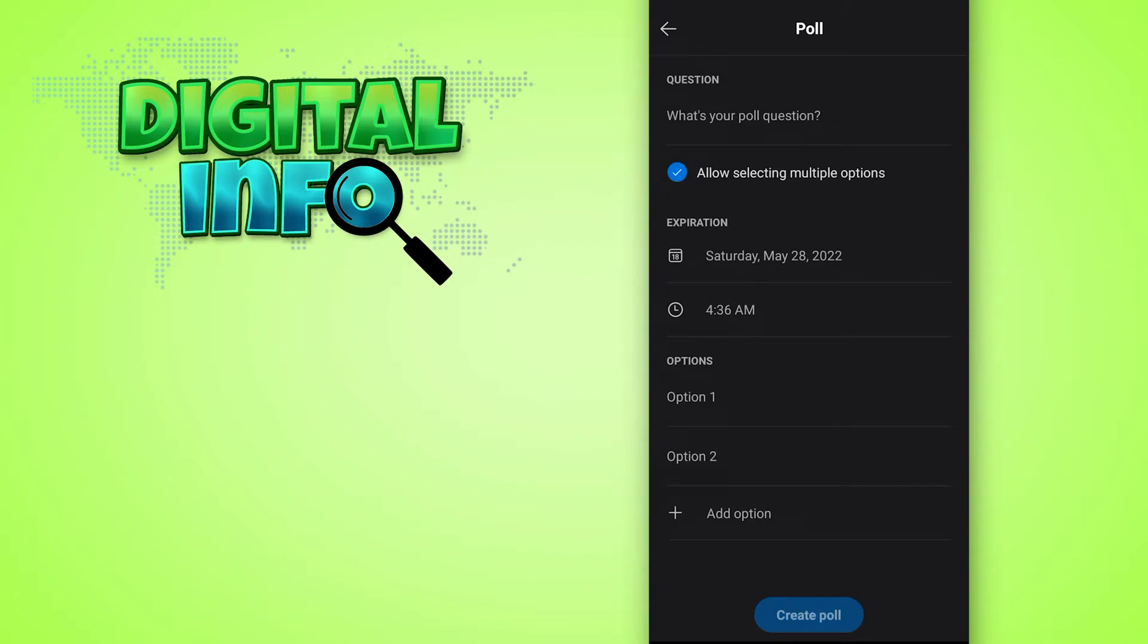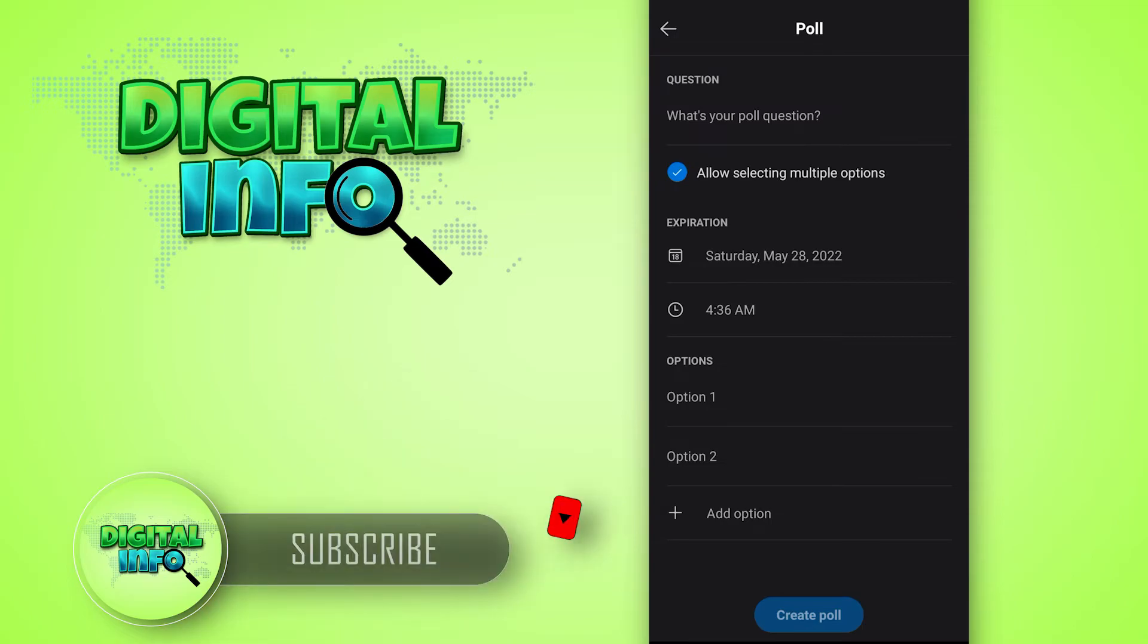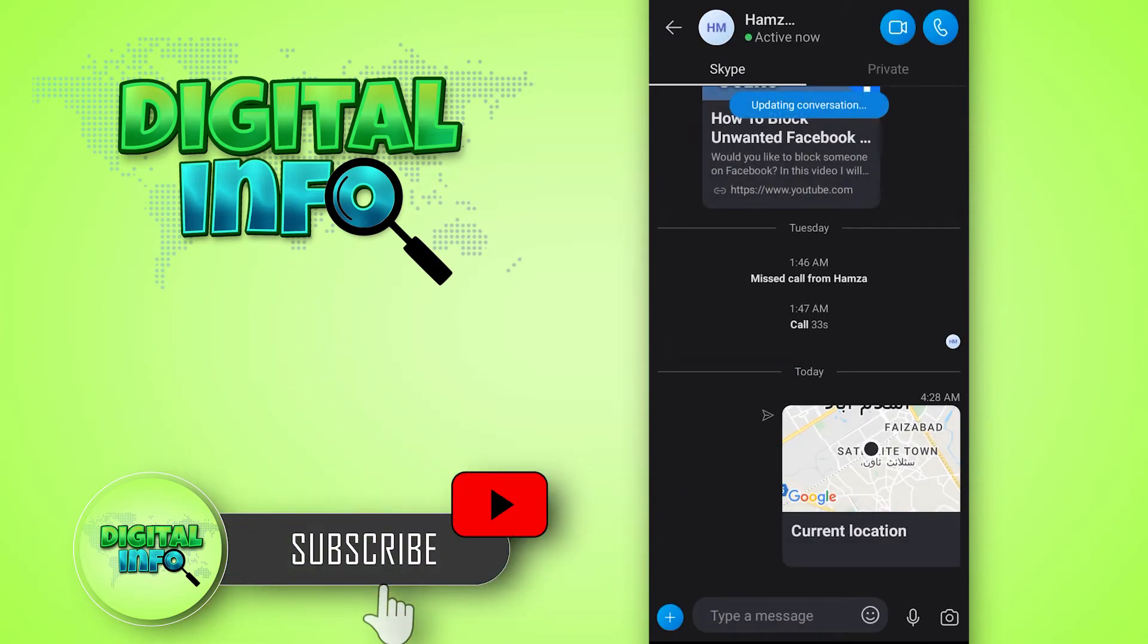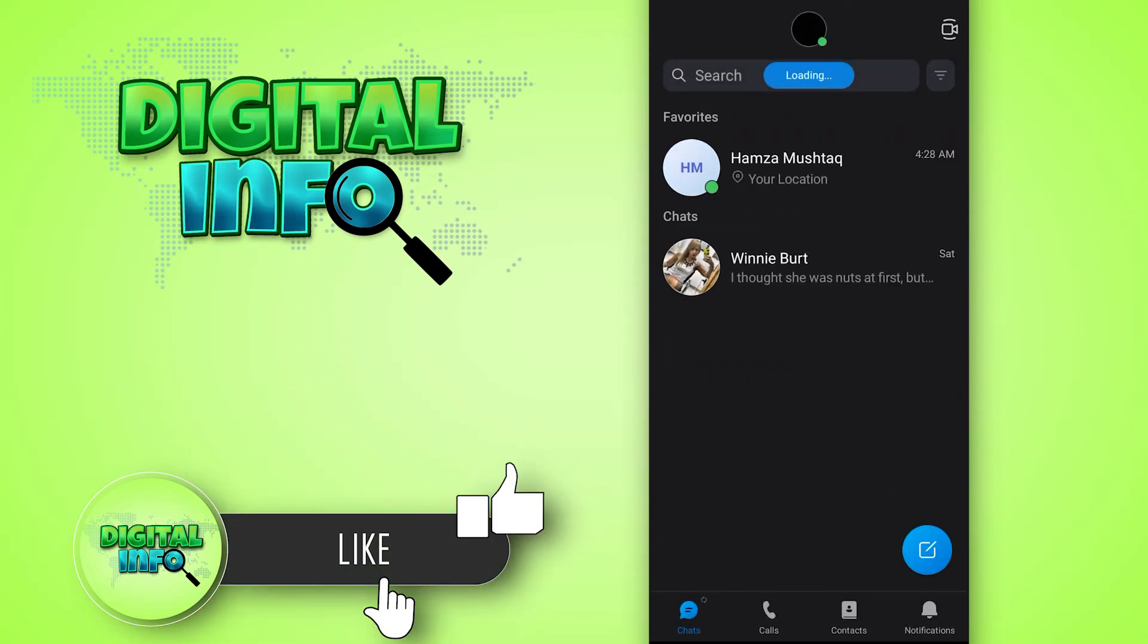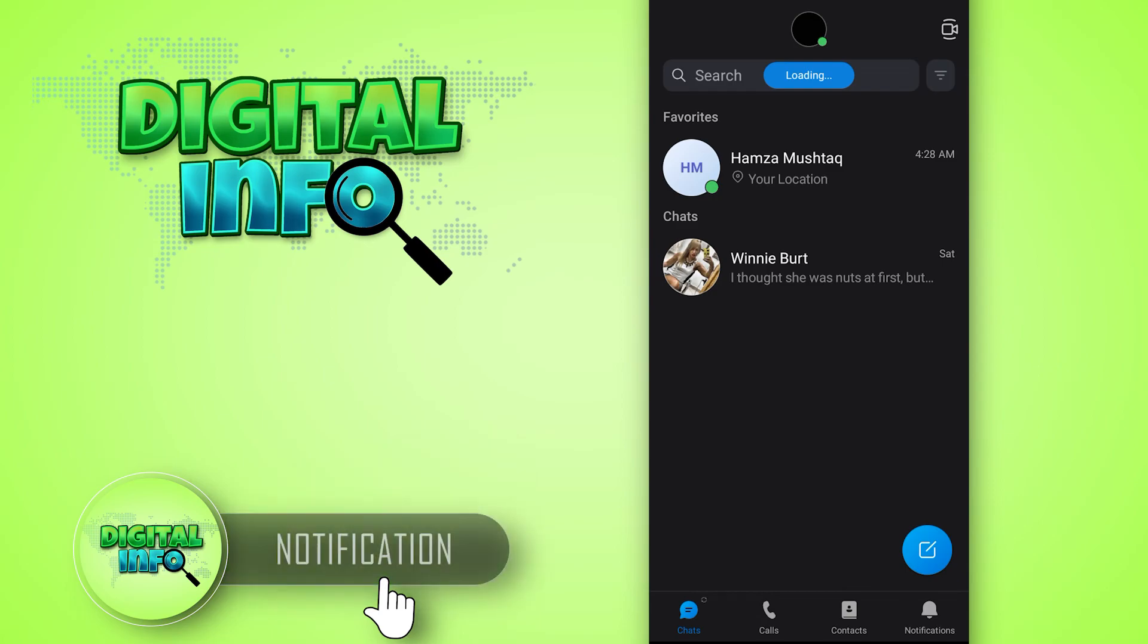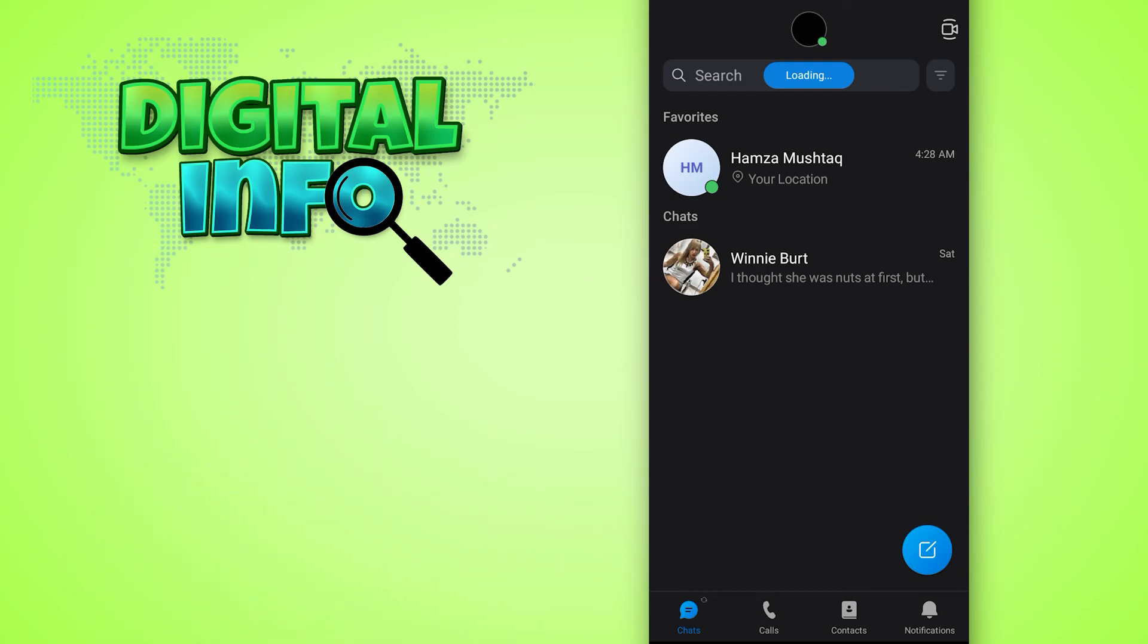Press on create poll. Now you are able to create polls on Skype. I hope this video is beneficial for you. If you like our video, don't forget to like, share, and subscribe to our channel. Thank you so much.